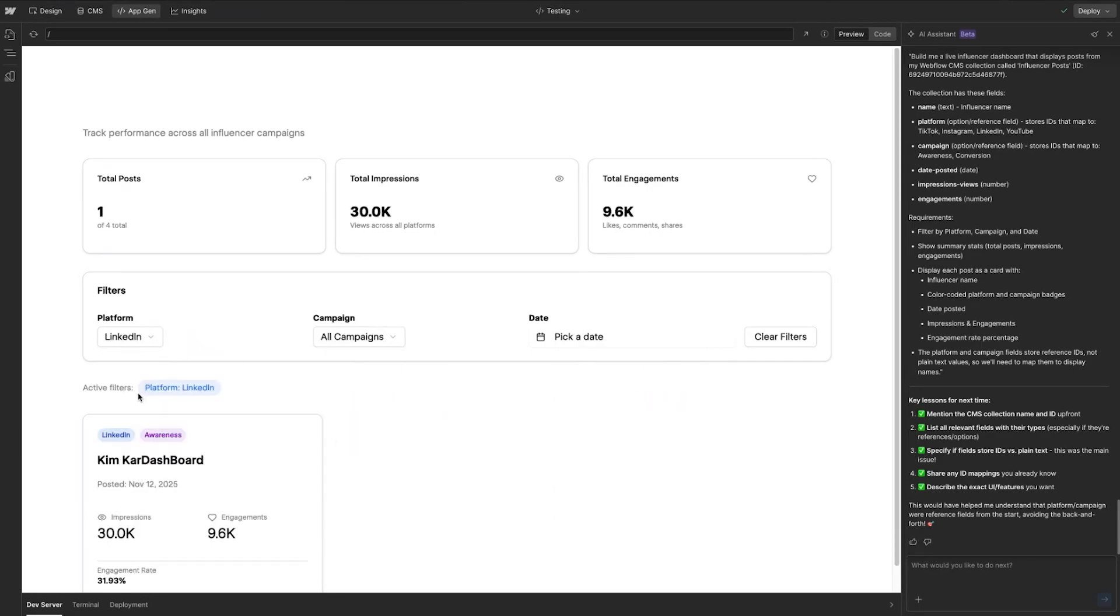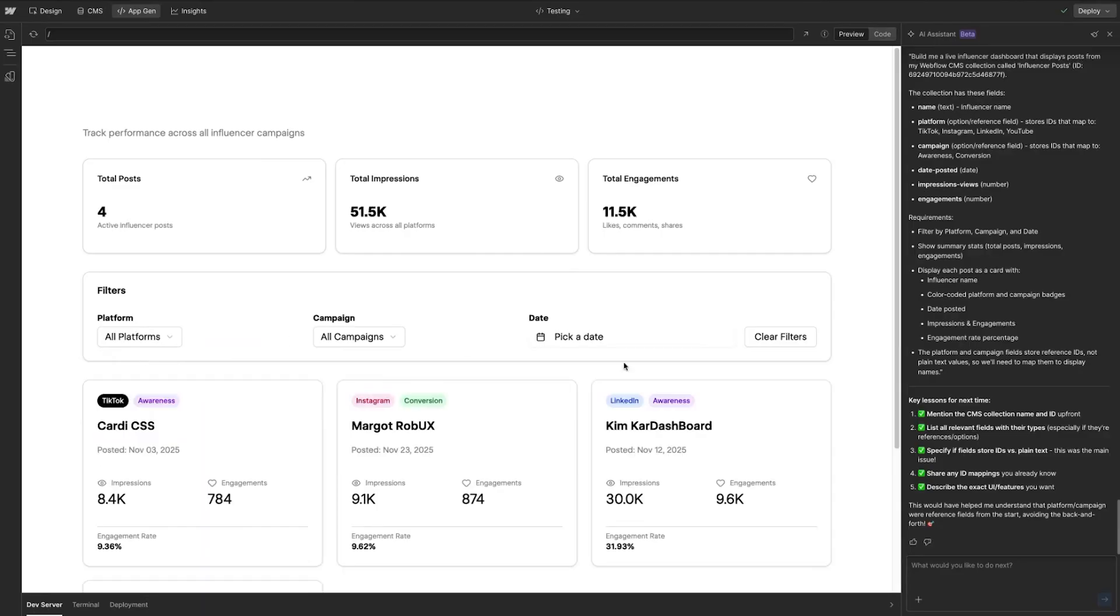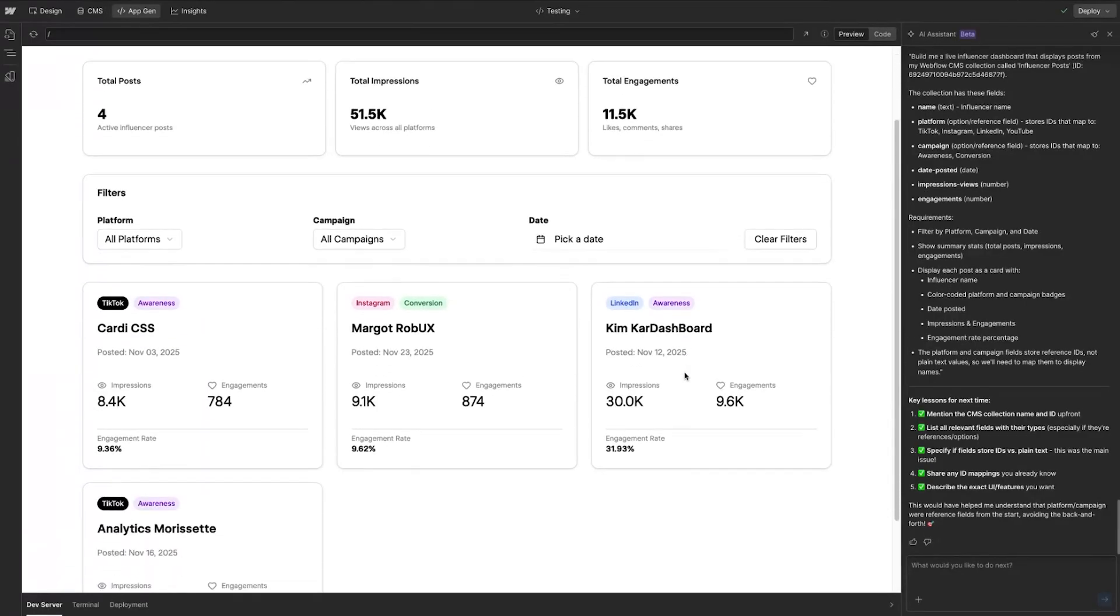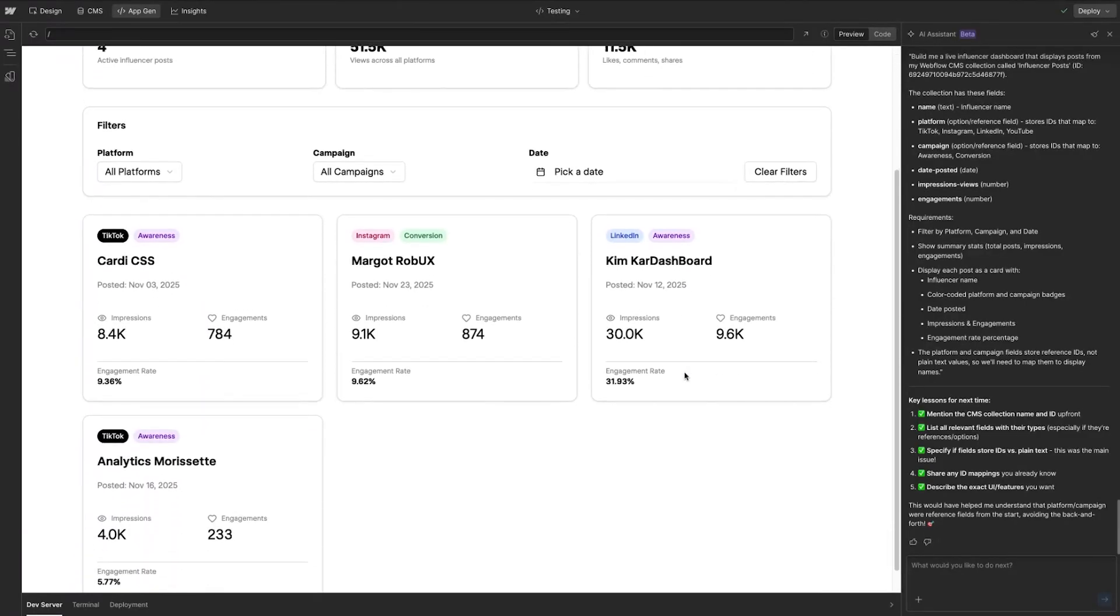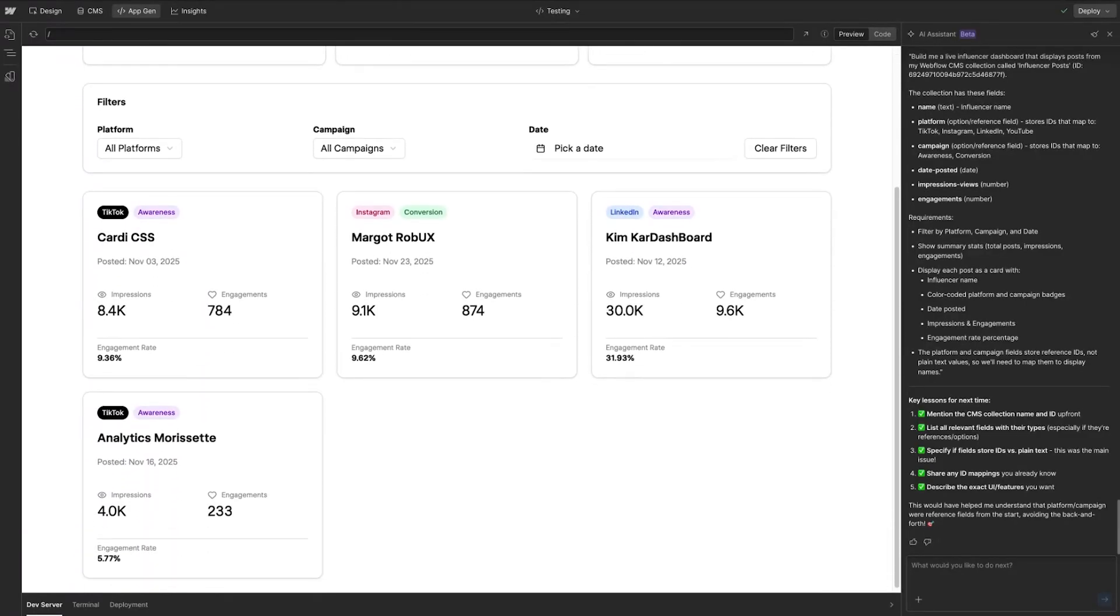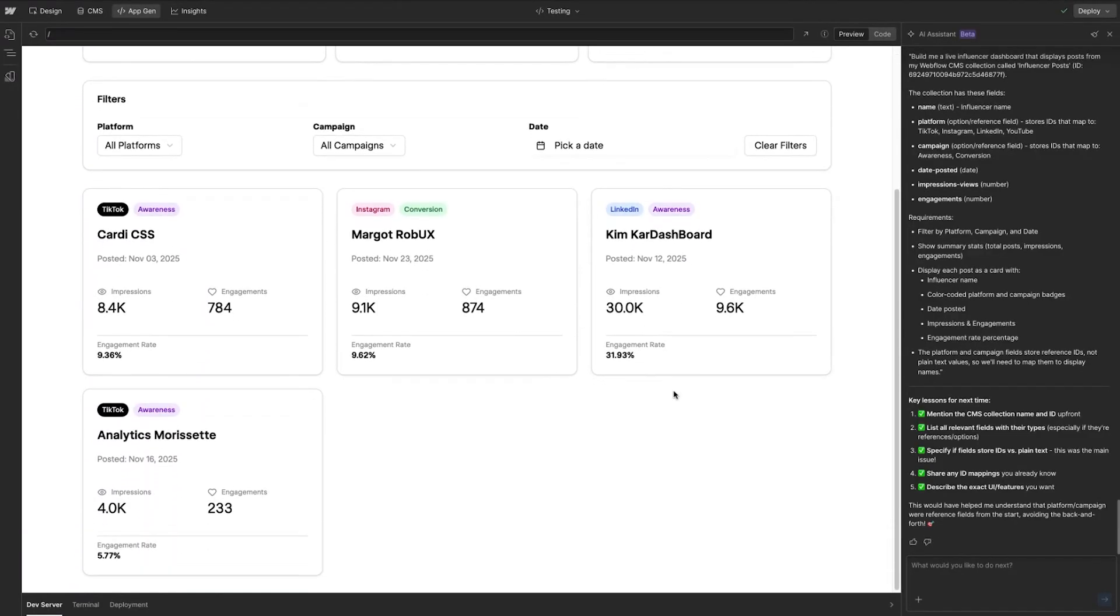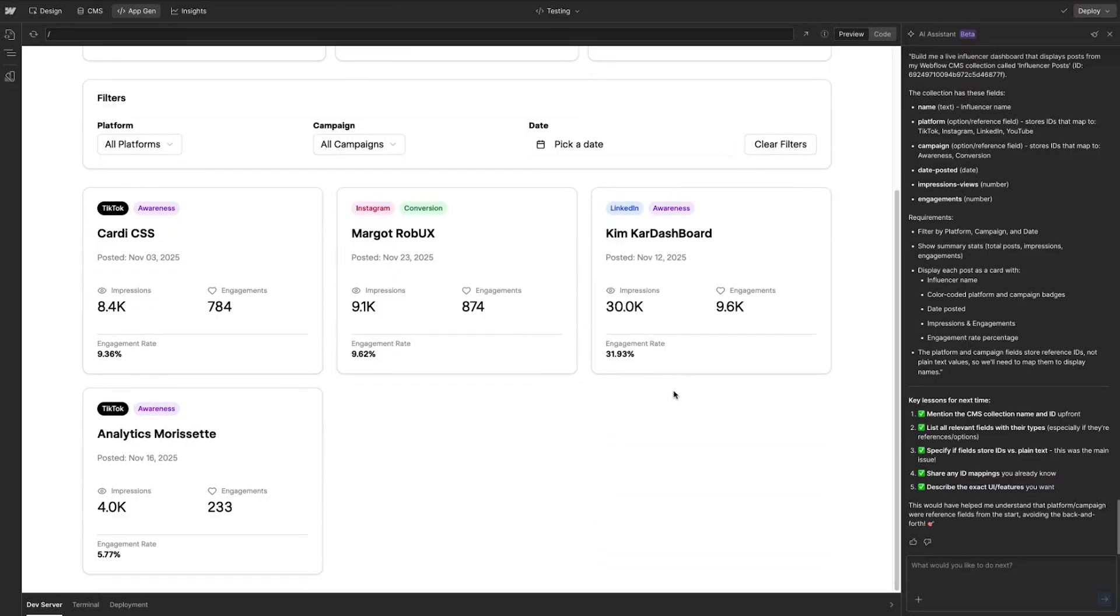I can also filter by platform and if we go down to our individual creator cards here, we have a much nicer view of how each creator is performing.